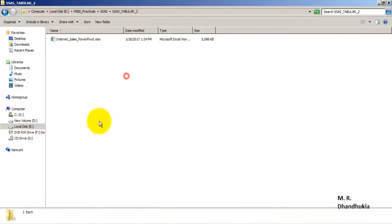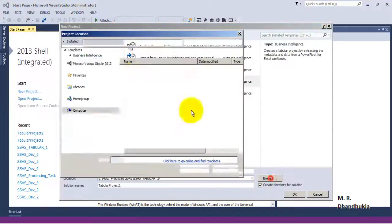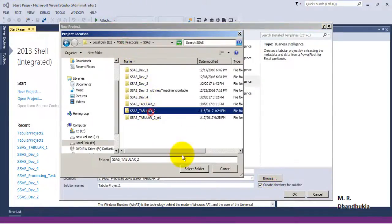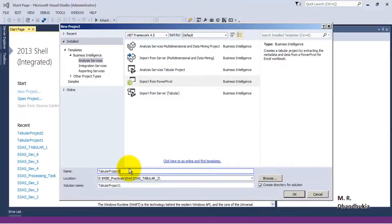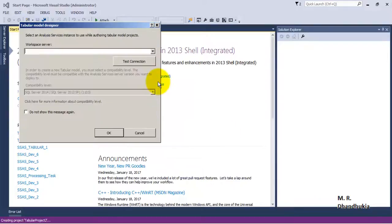Now let me close the Power Pivot and the Excel sheet. The data is lying in this Power Pivot Excel sheet. Let's go to Visual Studio and create a new project. Let's give it the name 'Tabular2', and this time let us select the option to import from Power Pivot.